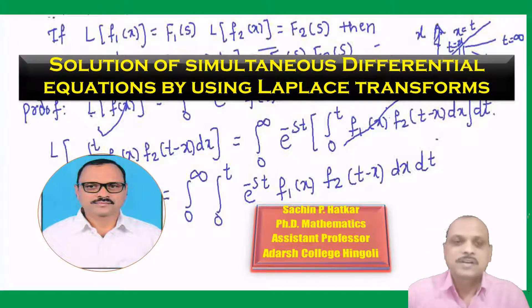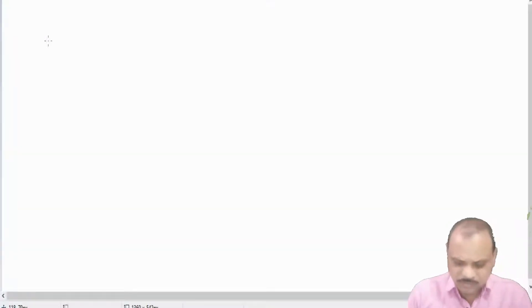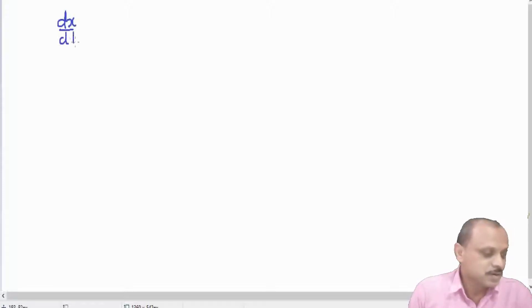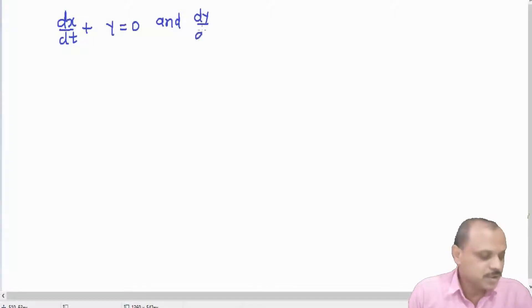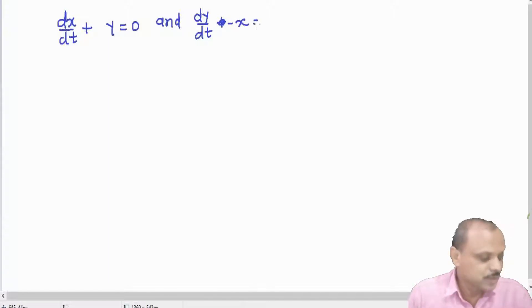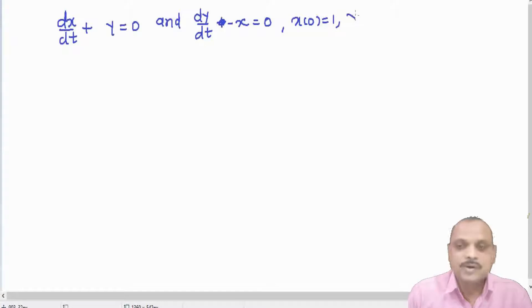Let us take an example. We have two equations: dx/dt + y = 0, and dy/dt - x = 0. With initial conditions x(0) = 1 and y(0) = 0.